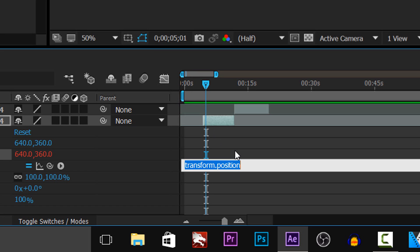From here you're going to type exactly what I type: wiggle, open bracket. Now you put the number of wiggles — for me I'm going to go with about 280. Put a comma and then you choose the amplitude. I'm going to go with 20 and then put a closed bracket.